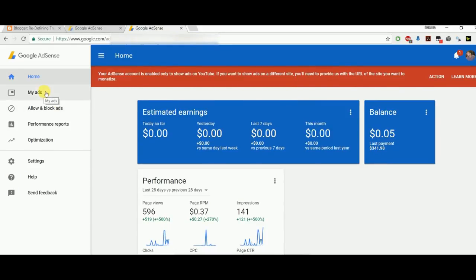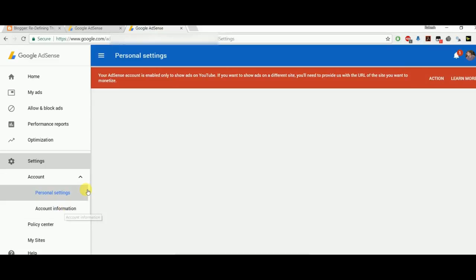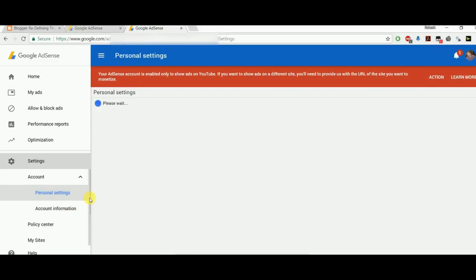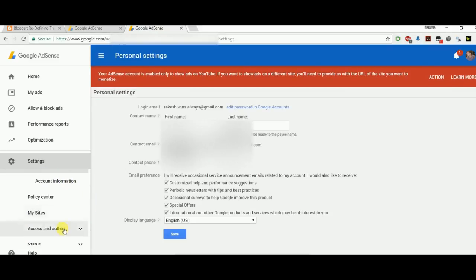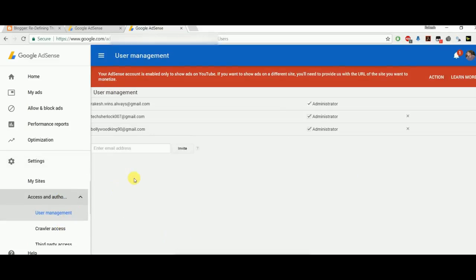And then you have to just scroll a little, click on this Access and Authorization, and then you have to scroll a little and just click on this Third-Party Access.